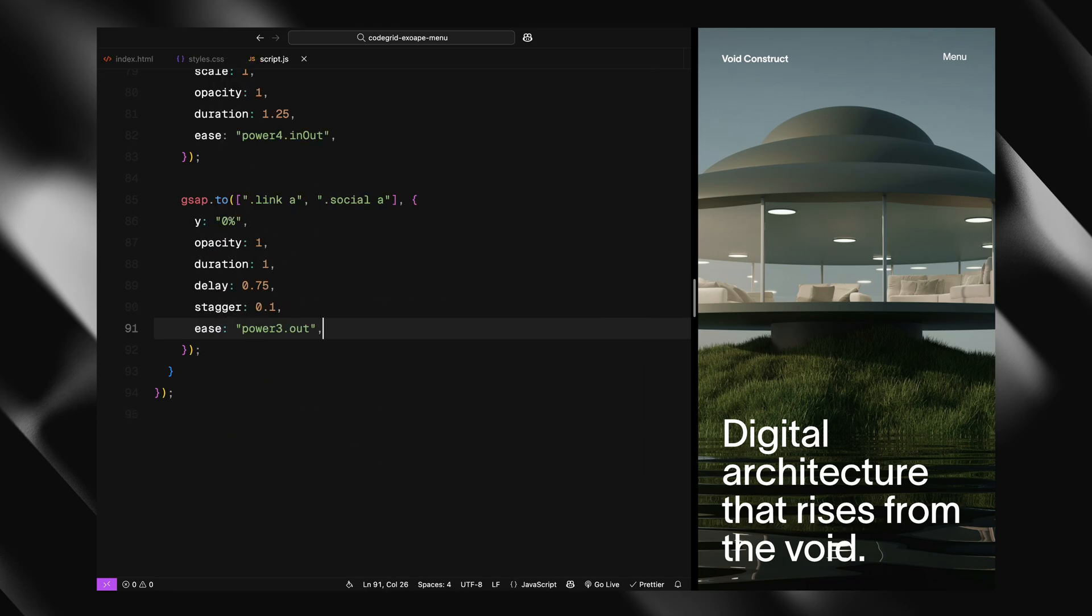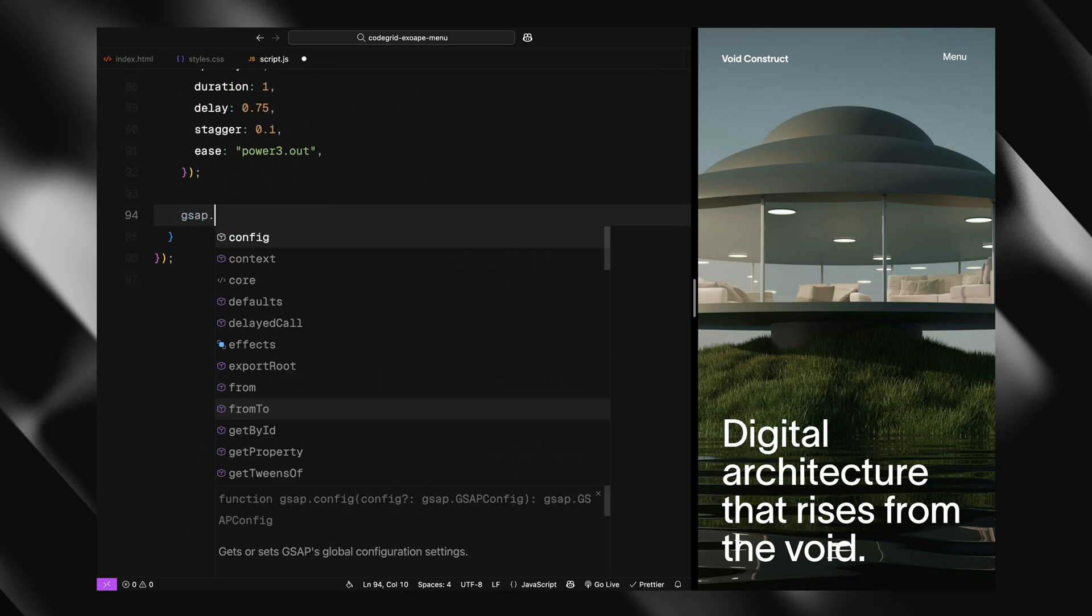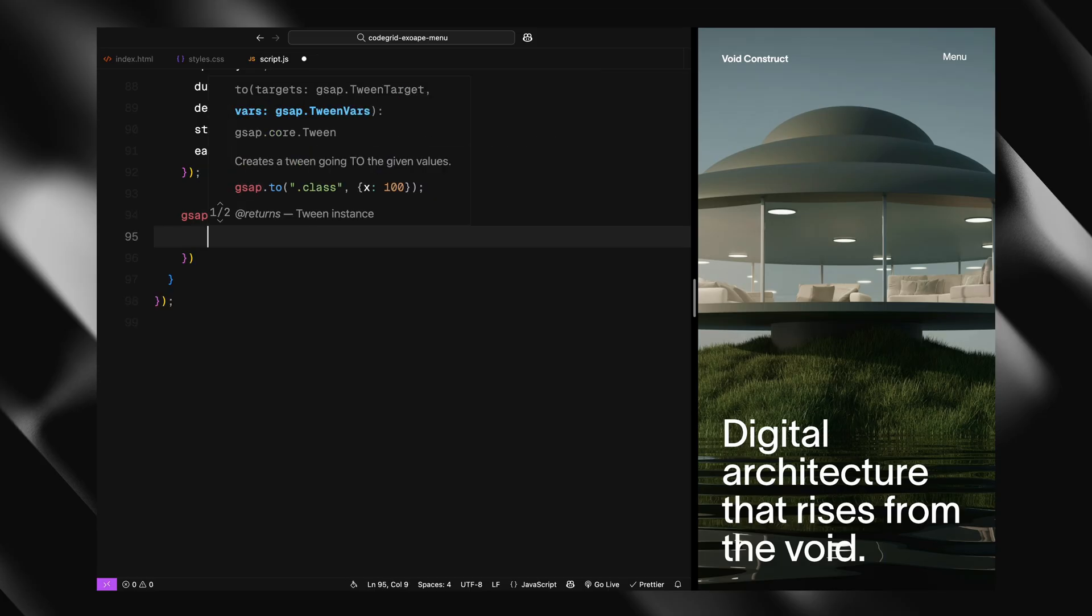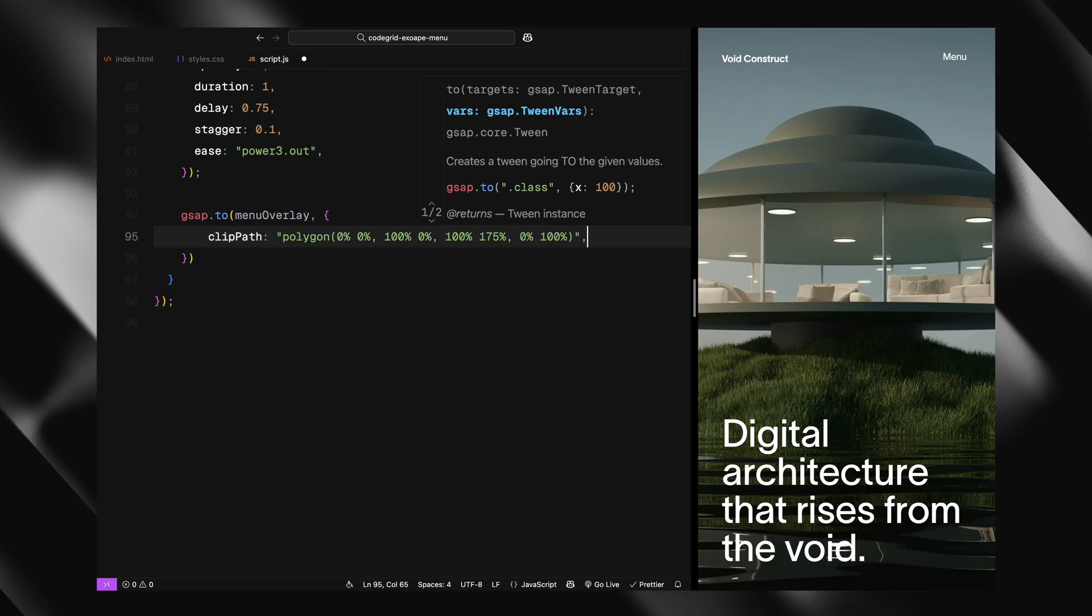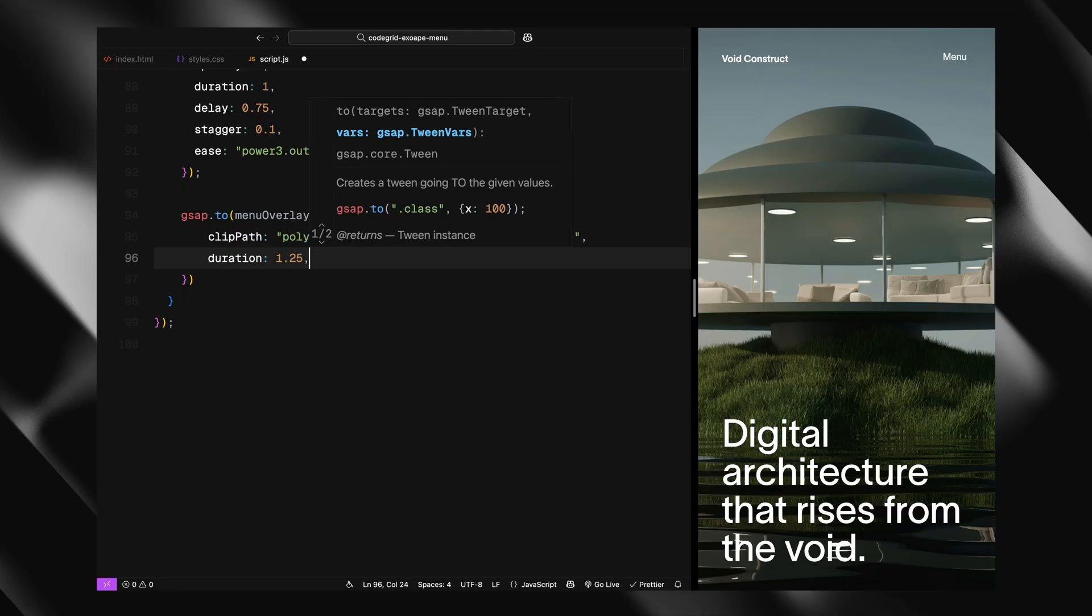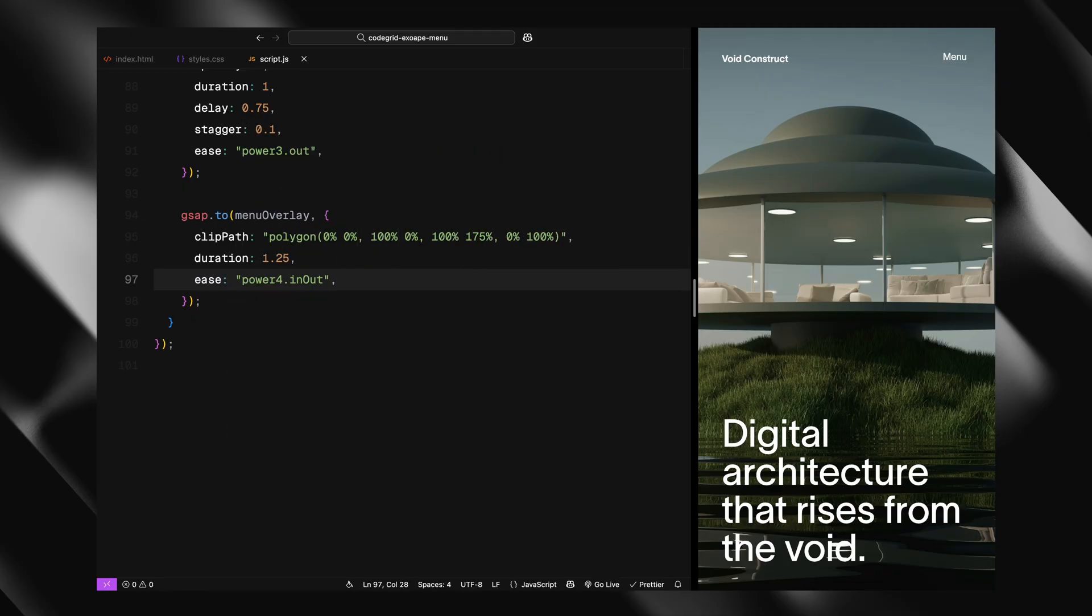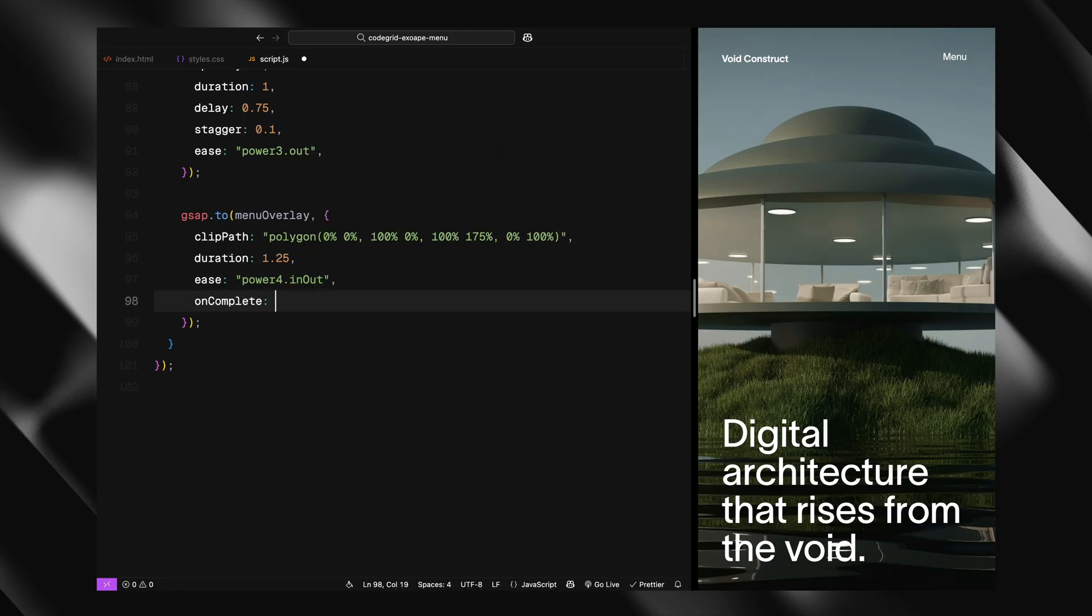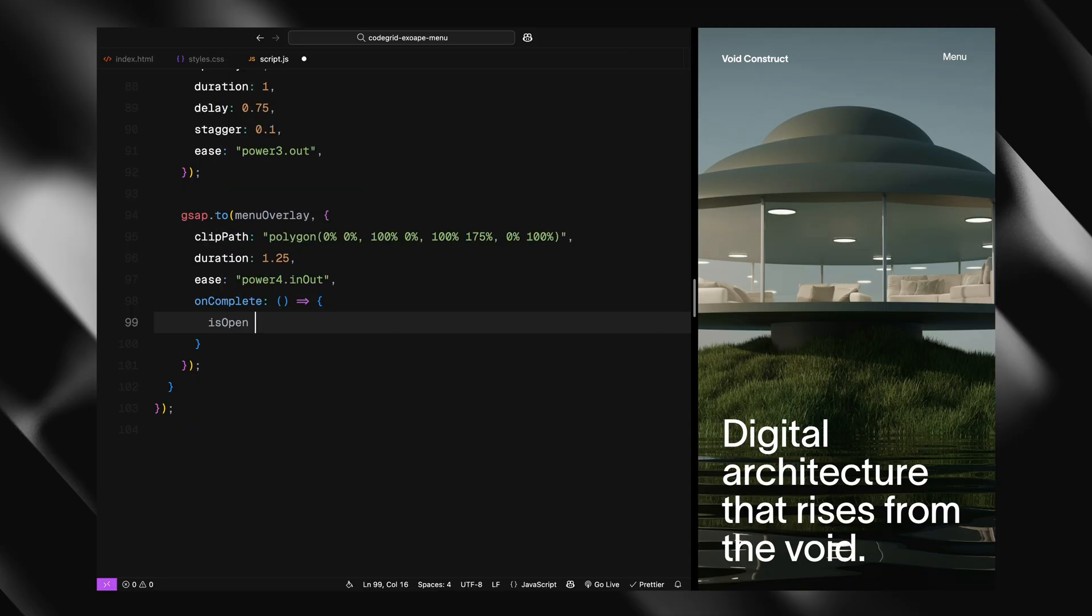Finally, we reveal the overlay by animating its clip-path. We're changing it from a collapsed shape to a large angled polygon that expands past the screen bounds. This gives that nice sweeping entrance from the top. Once all the animations are done, we mark the menu as open and reset the flag back to false so the UI is interactive again.